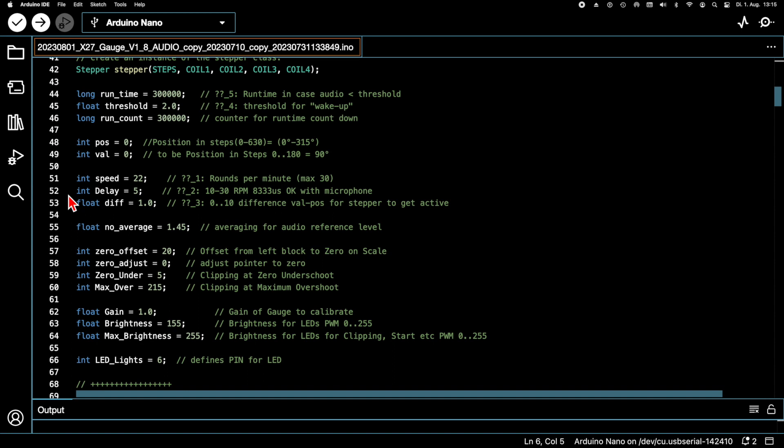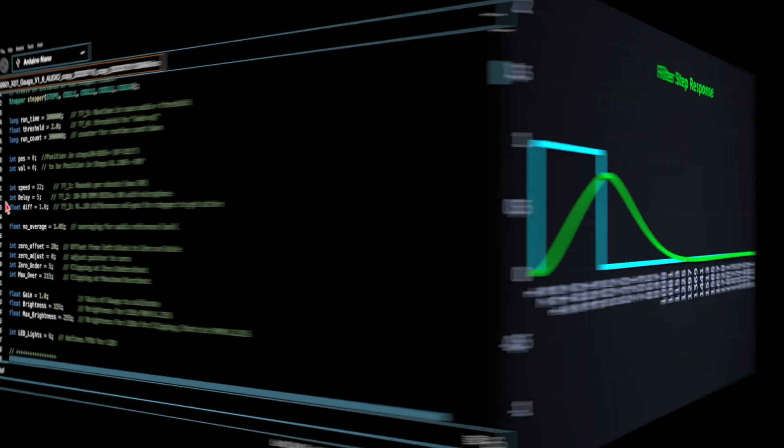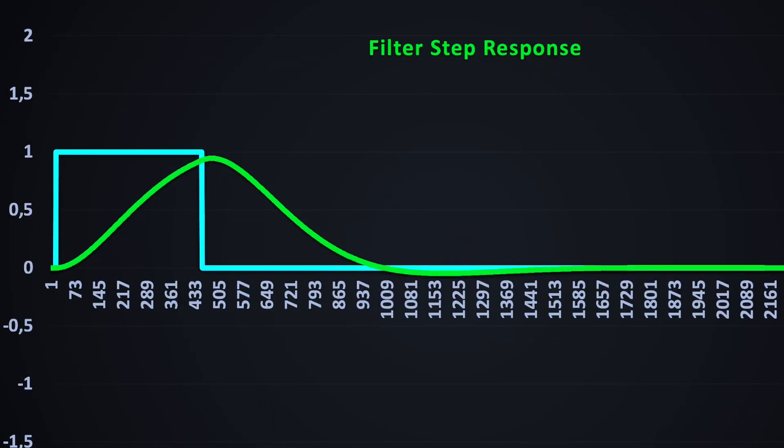That means the stepper could do 1.3 steps maximum within 5 milliseconds. Now, of course, an analog system could contain a slope faster than 1.3 steps per 5 milliseconds. And it could also fall back to zero before our pointer even reaches the peak value. In this case, the pointer would make odd stuttering movements which are looking kind of unnatural.